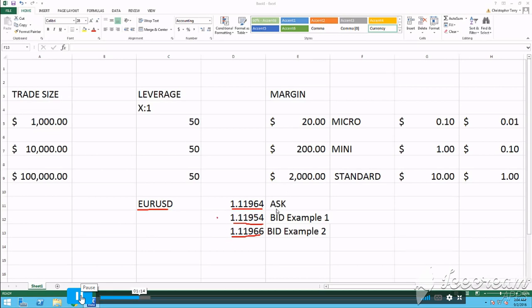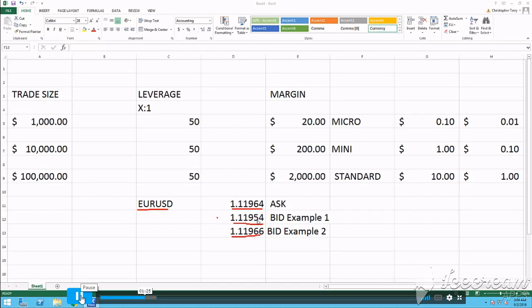When looking at this example, from the decimal point four numbers, 1-1-9-6, the 6 is the PIP. And the bid right here, the fourth number is the 5. That's the PIP. So you have PIP and PIP. In this example, the spread is 1 PIP. You can see that. There's 10 digits between the 64 and 54.